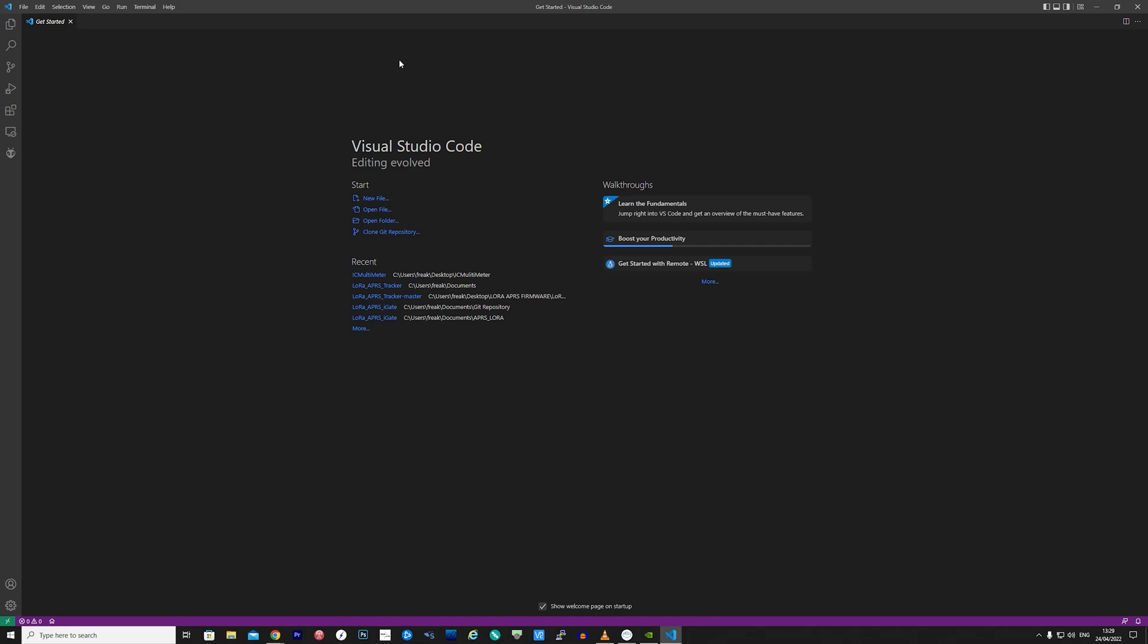I won't cover how to install Visual Studio Code or Platform.io in this video as it's simply downloading and installing the application. I will leave a link in the description to make it easy for you to find it. Once you have Visual Studio Code and Platform.io installed, simply open the application.